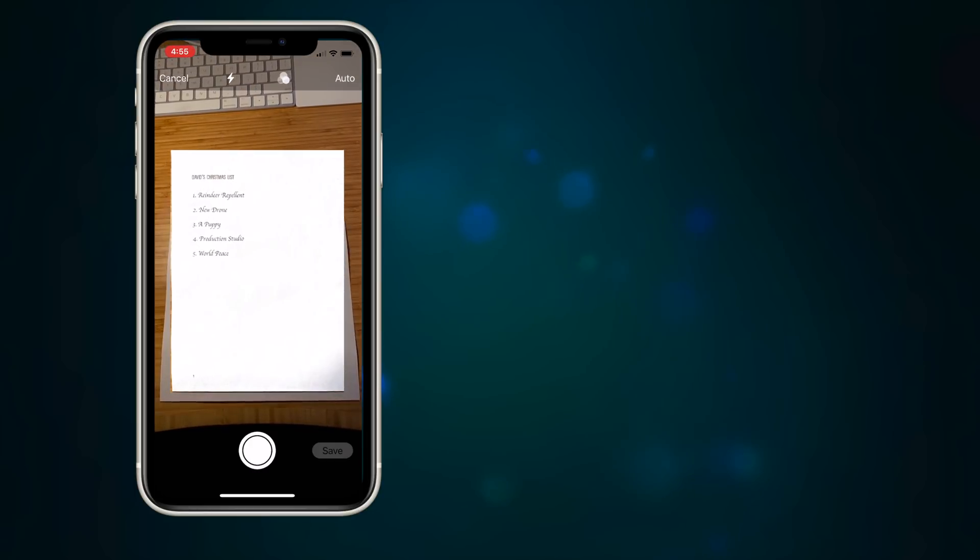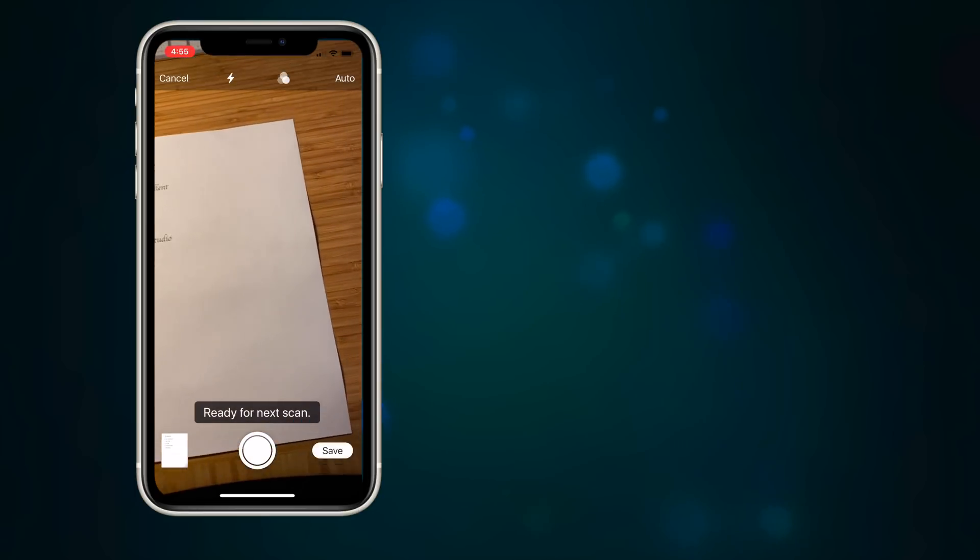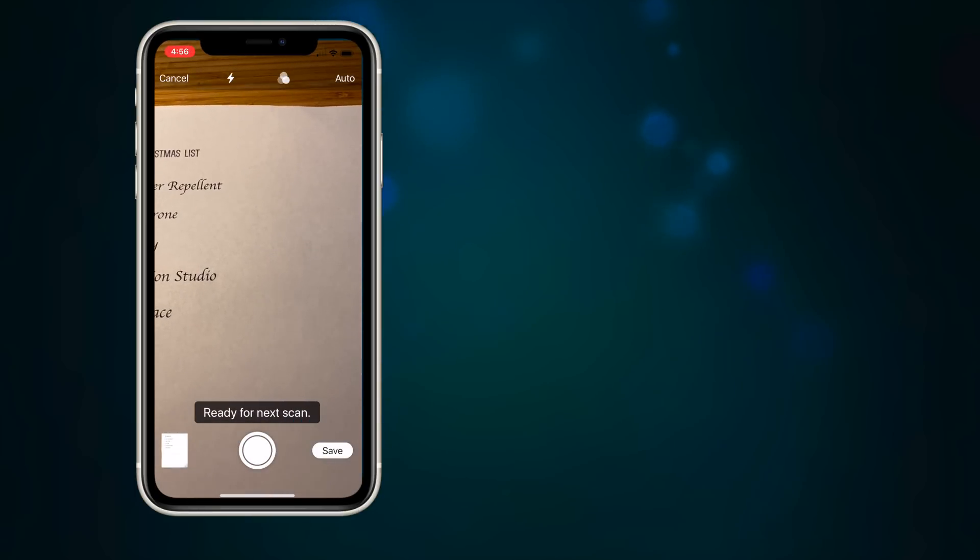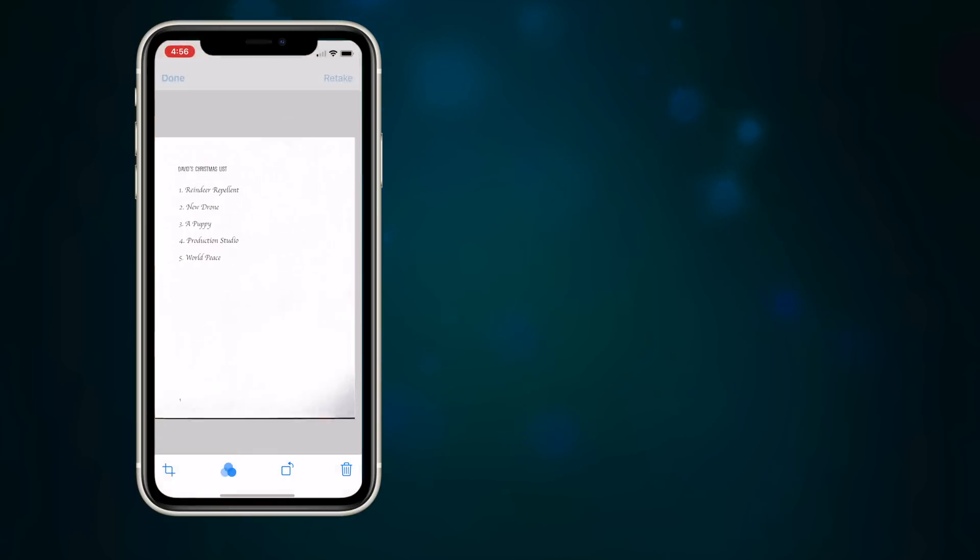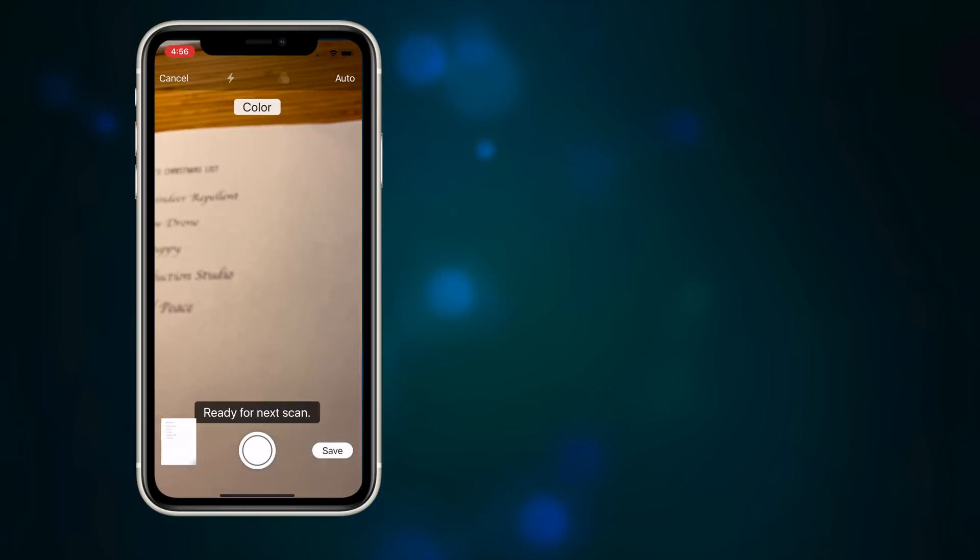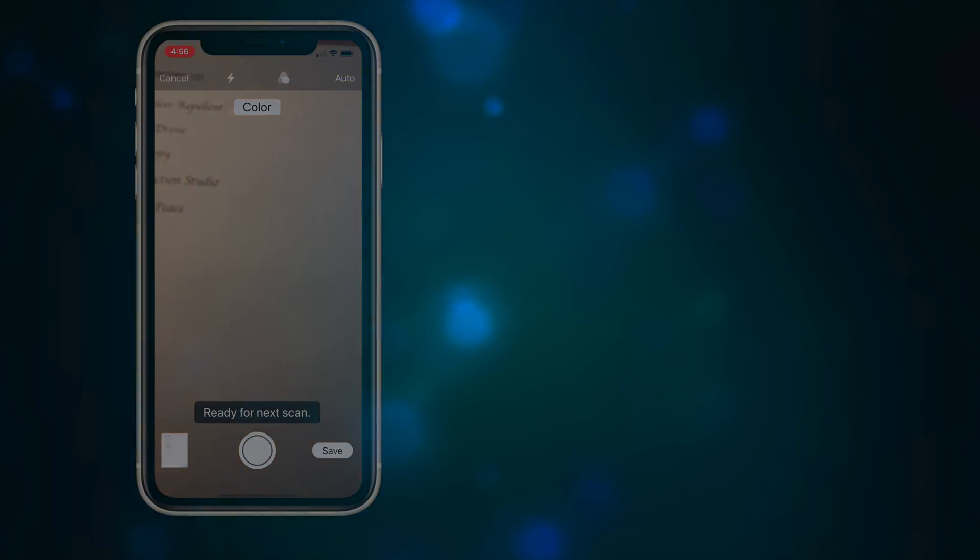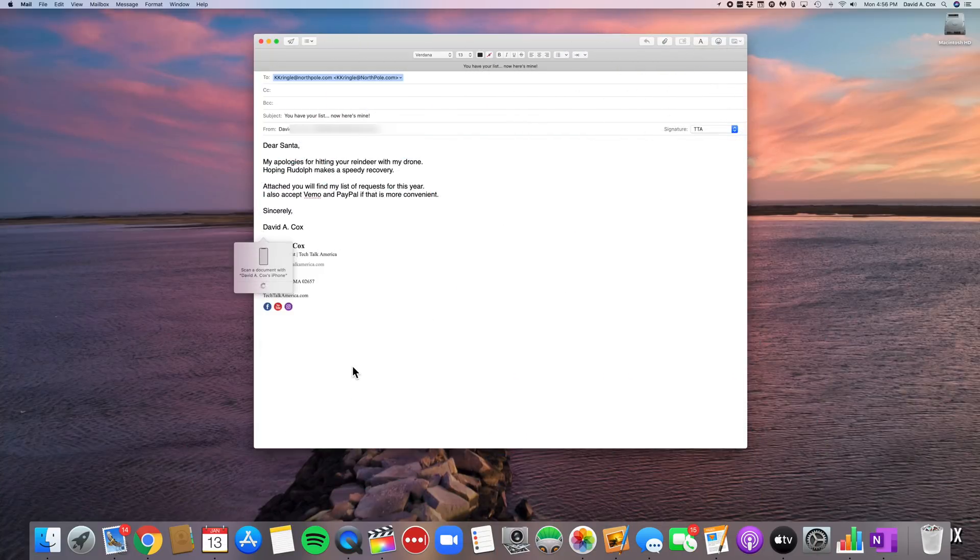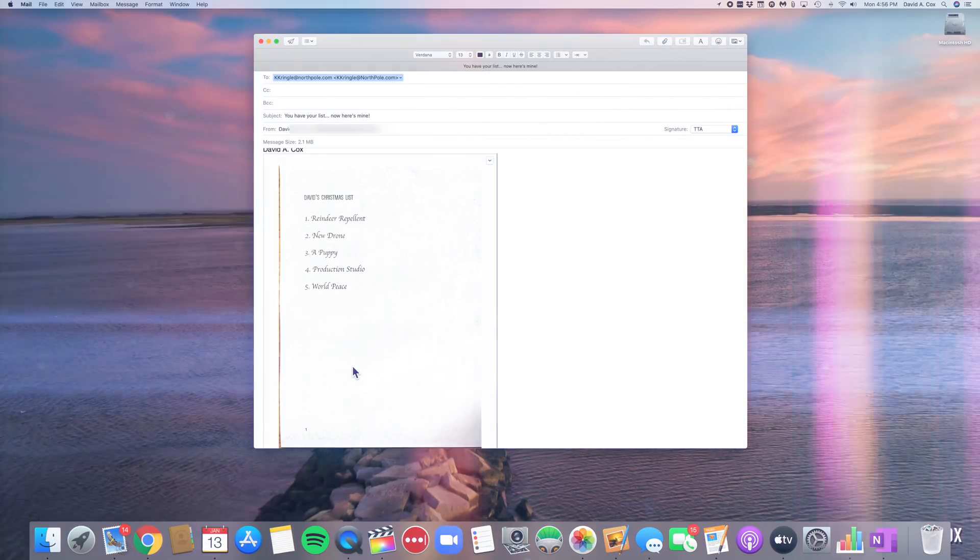And if you need to make any adjustments to the corners, you can of course do that afterwards. Should your document be more than one page, you can just keep taking photos. And when you're done, it will gather them into a single document and save it as a PDF.